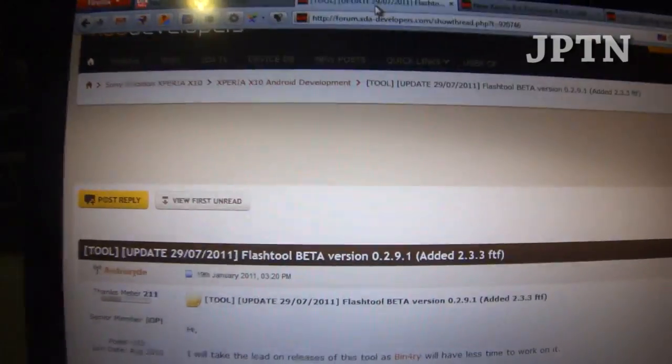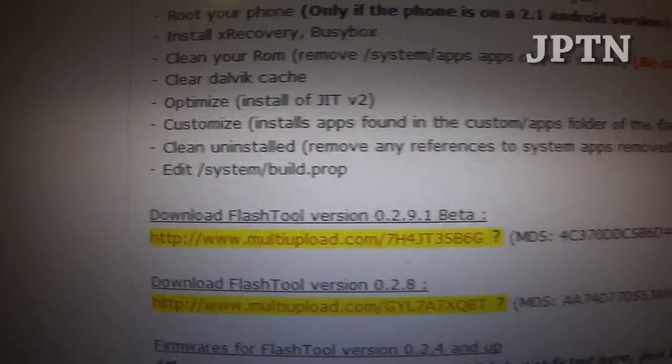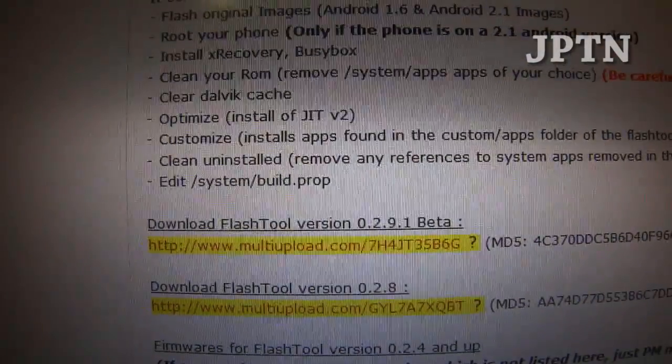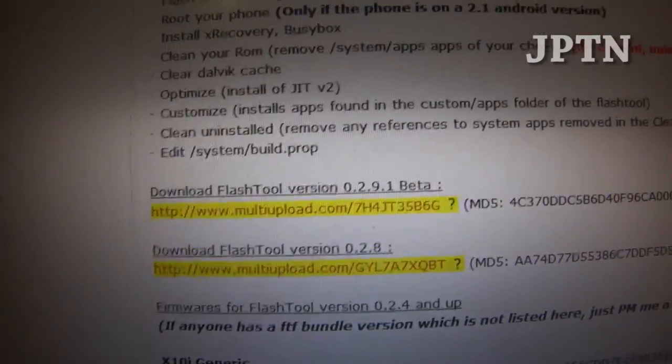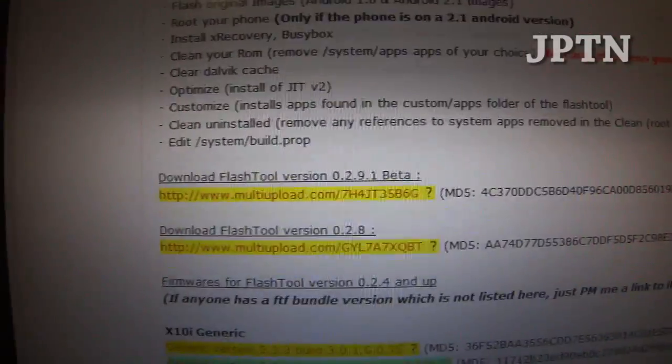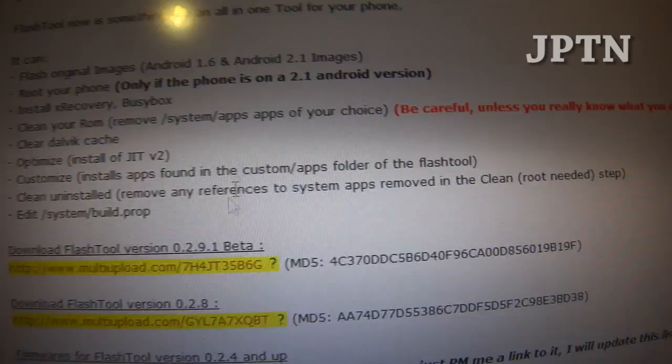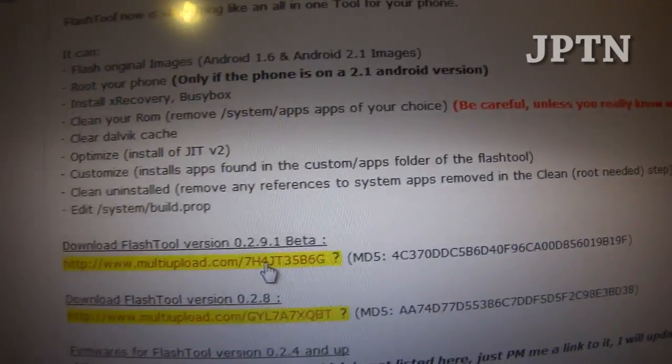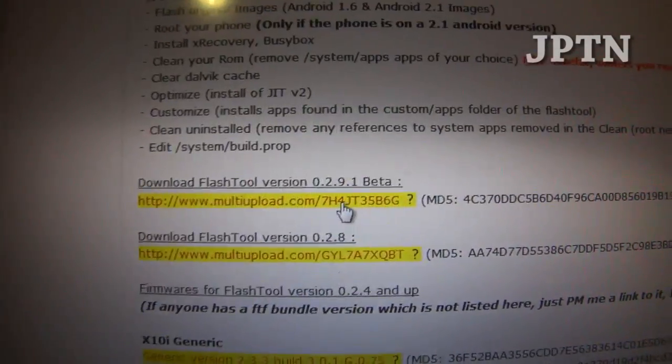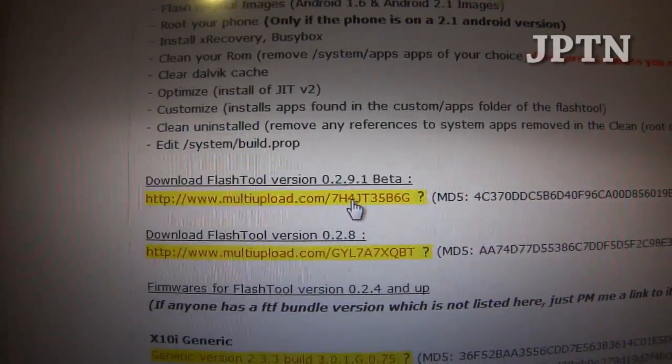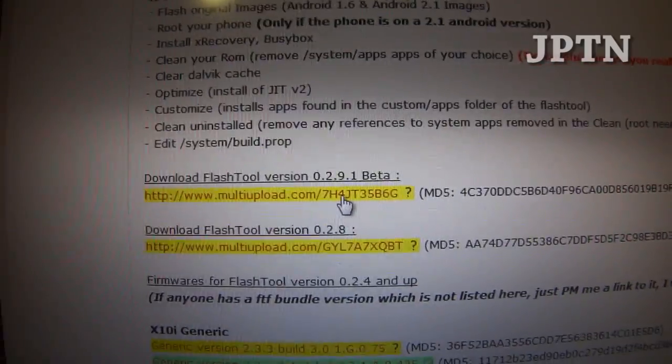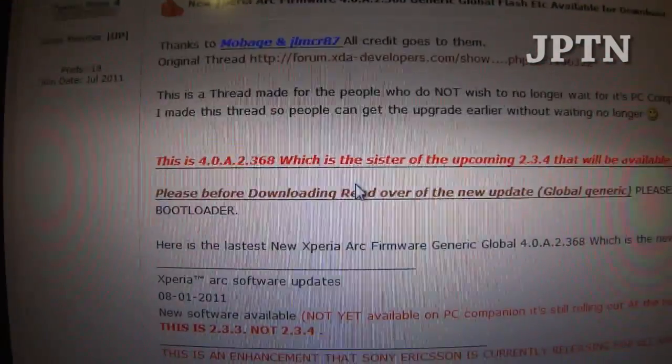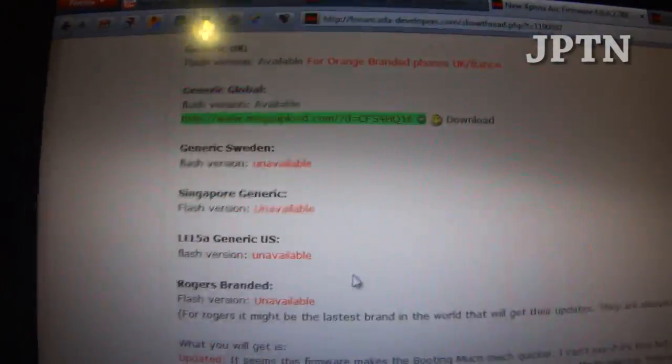Here's the website for the flash tool. Some people use 0.2.9.1, some people use 0.2.8, it doesn't really matter. Download one of these files. Click on it and choose one of the websites. Typically you choose free and wait for the download to start. Once you've done that, you're going to go to this website and download the firmware for your Arc.